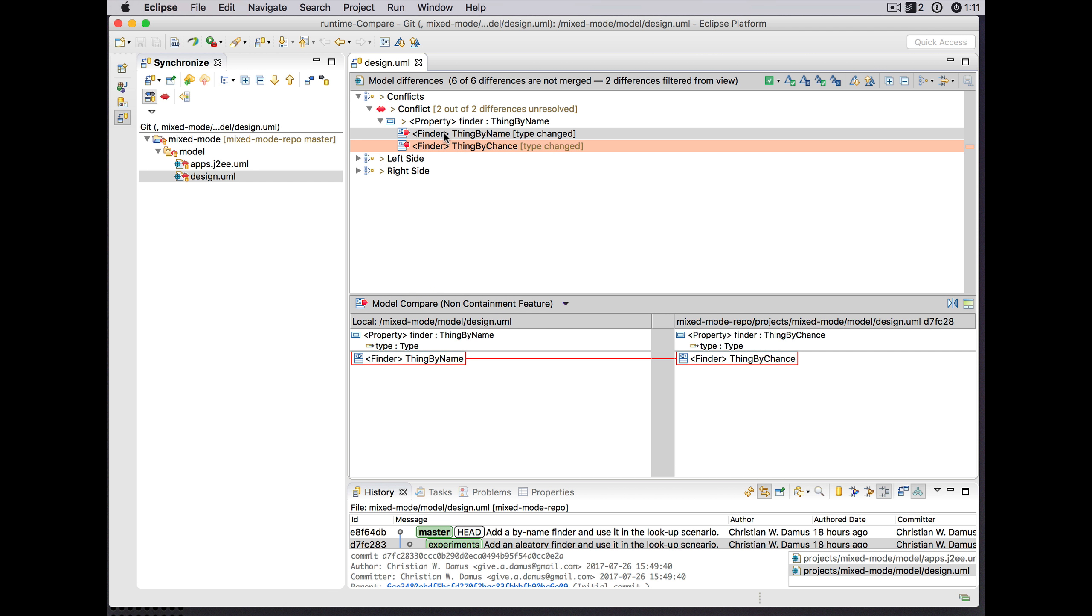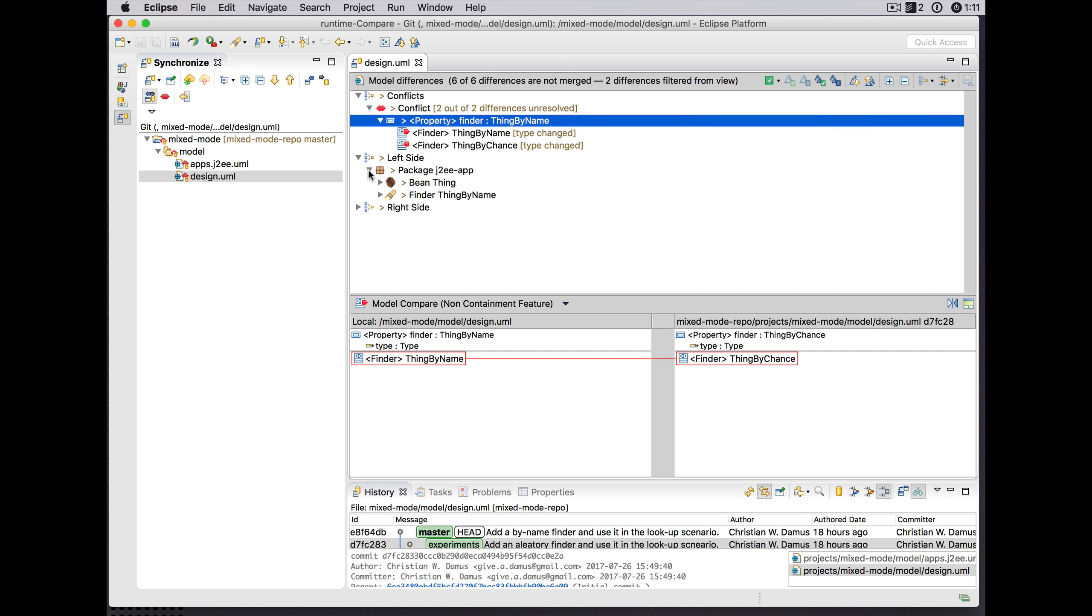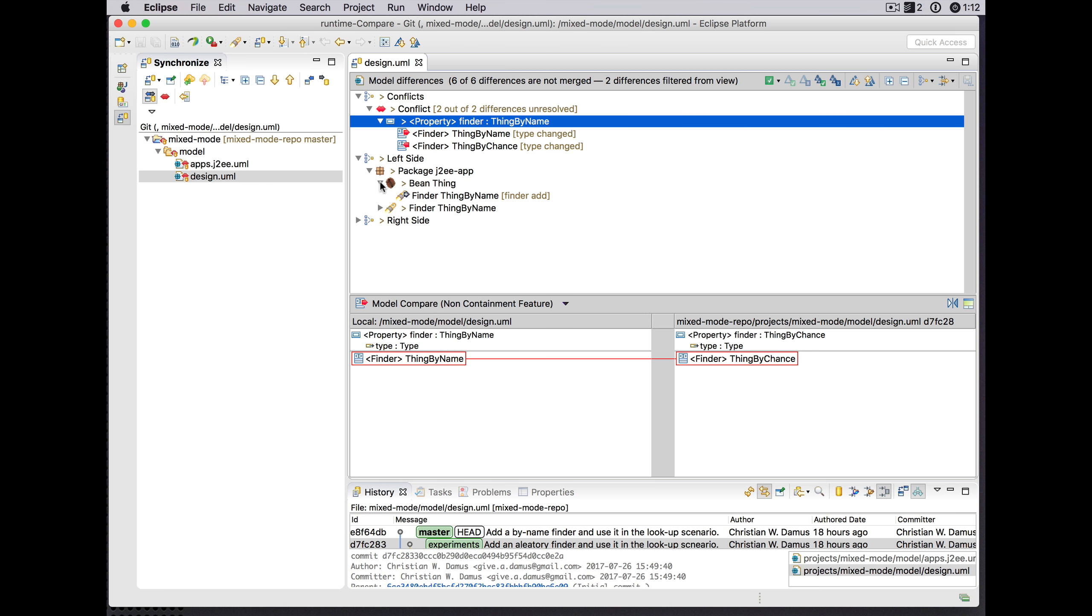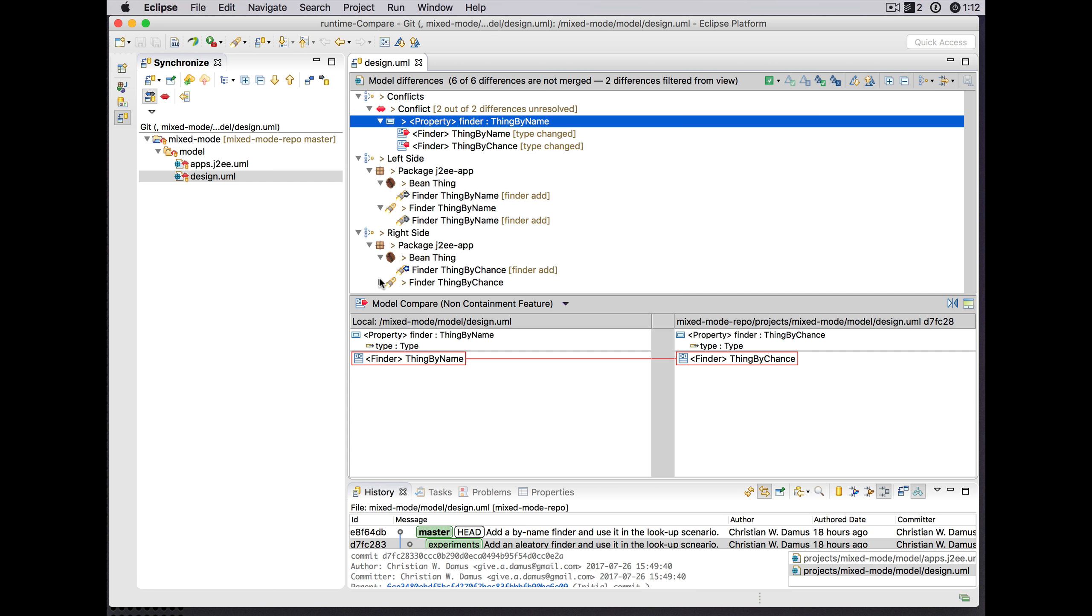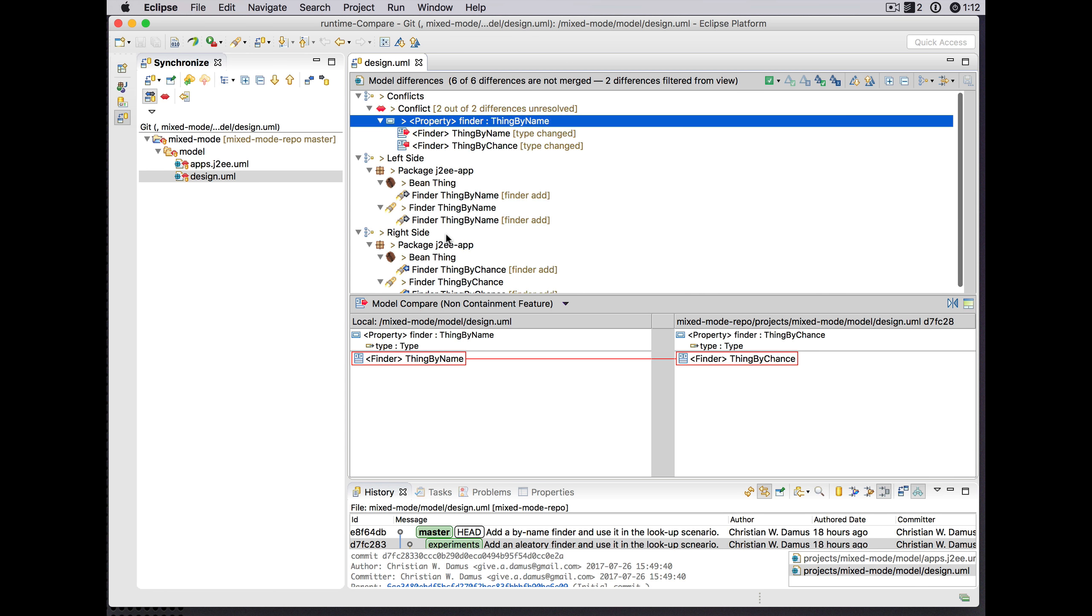We still see of course the conflict in the UML side in the collaboration role type that has a different type on the left side as on the right side. But now we do also see the new finder interface in J2EE terms coming in from the left side and the other one from the right side of the merge.